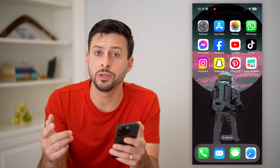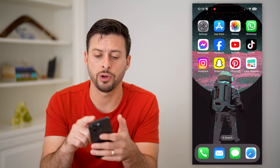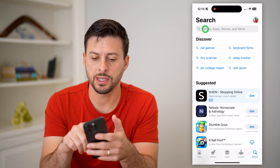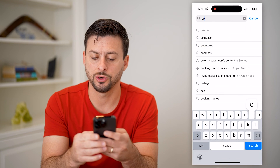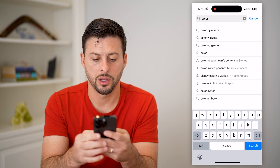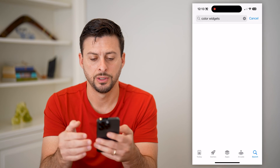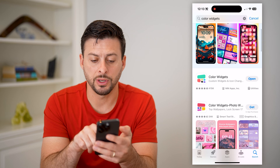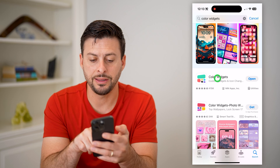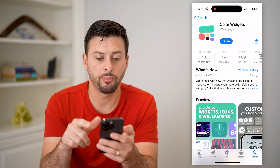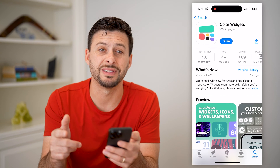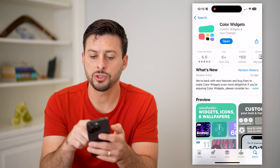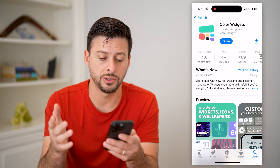The first thing you're going to do is hop into your App Store and tap on Search, then search for color widgets. You can go through a bunch of different apps, but you can obviously see this is the most popular app with 415,000 reviews and 4.6 stars.